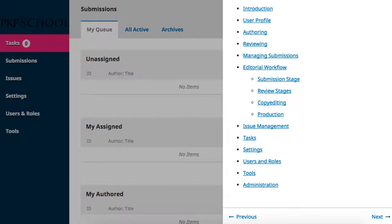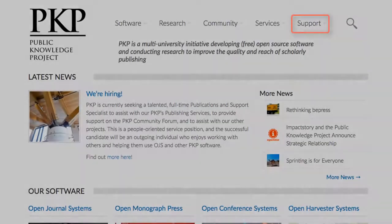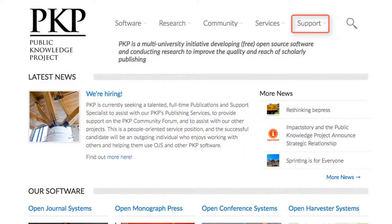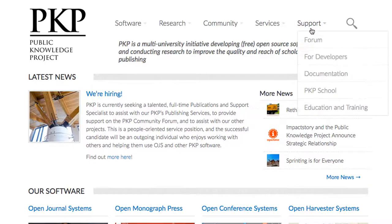If you require more in-depth assistance, head to the PKP main website, pkp.sfu.ca. From the top navigation, you can see there is a link called Support. Under it are the different places you can look for further assistance.